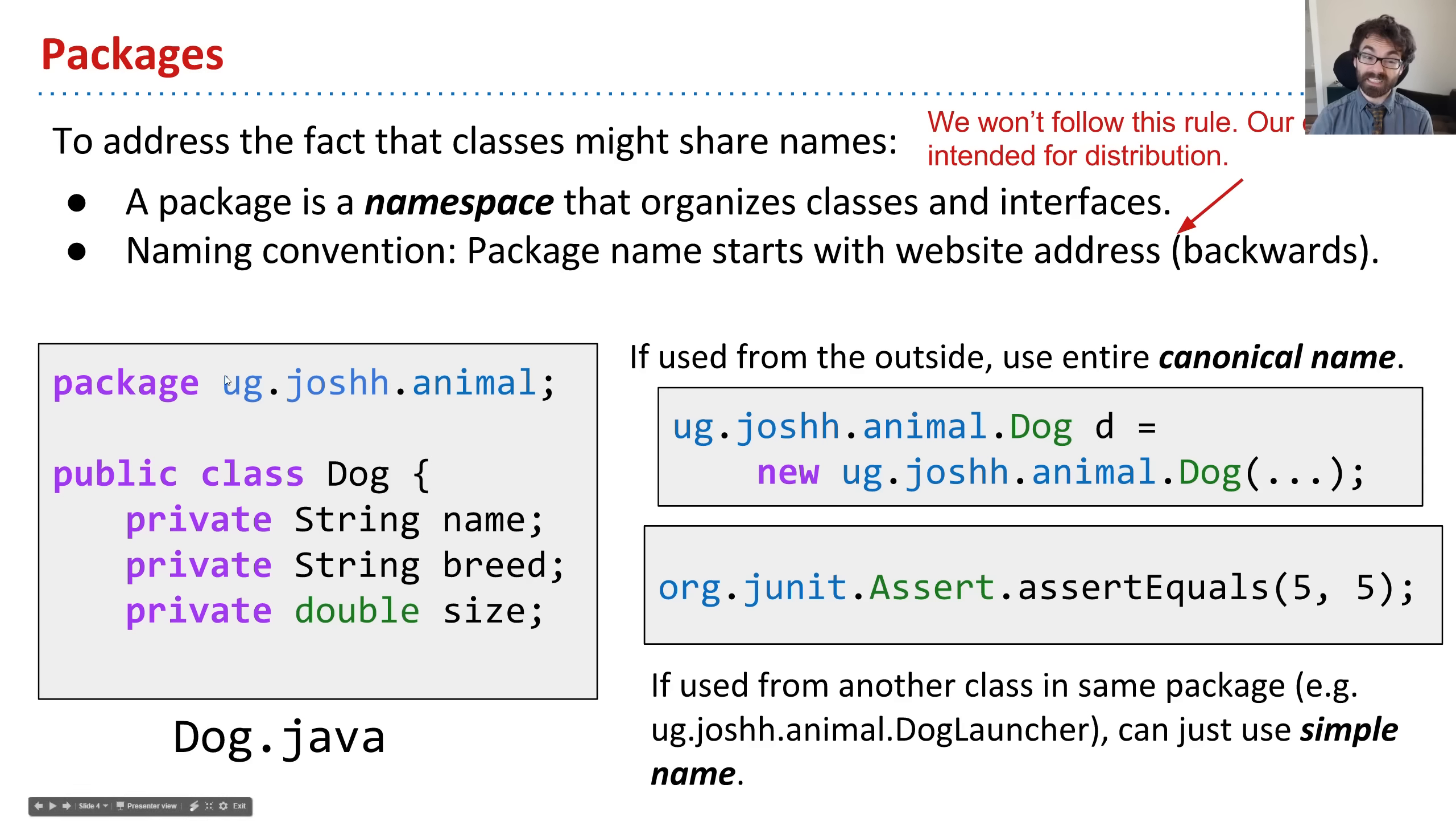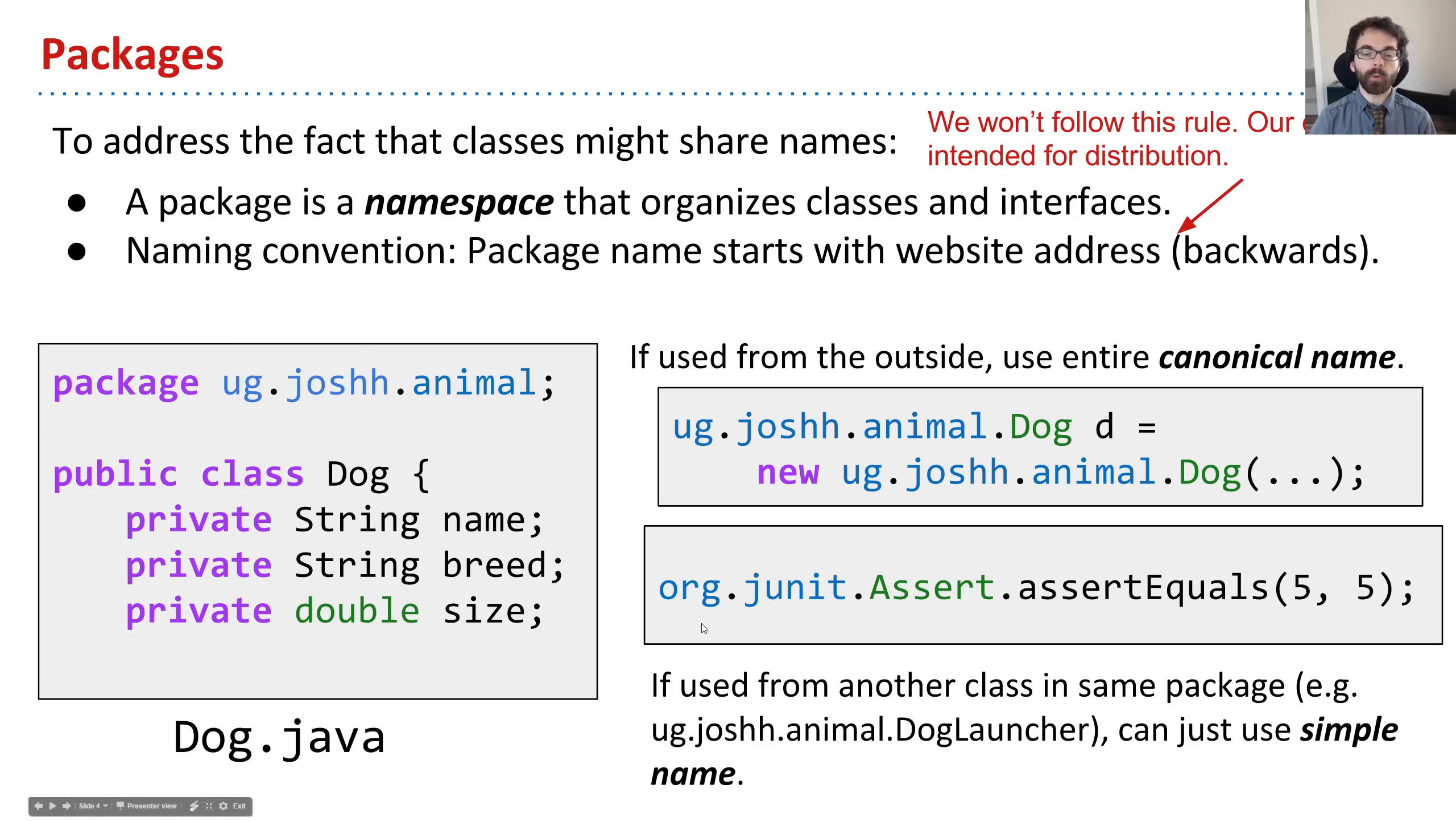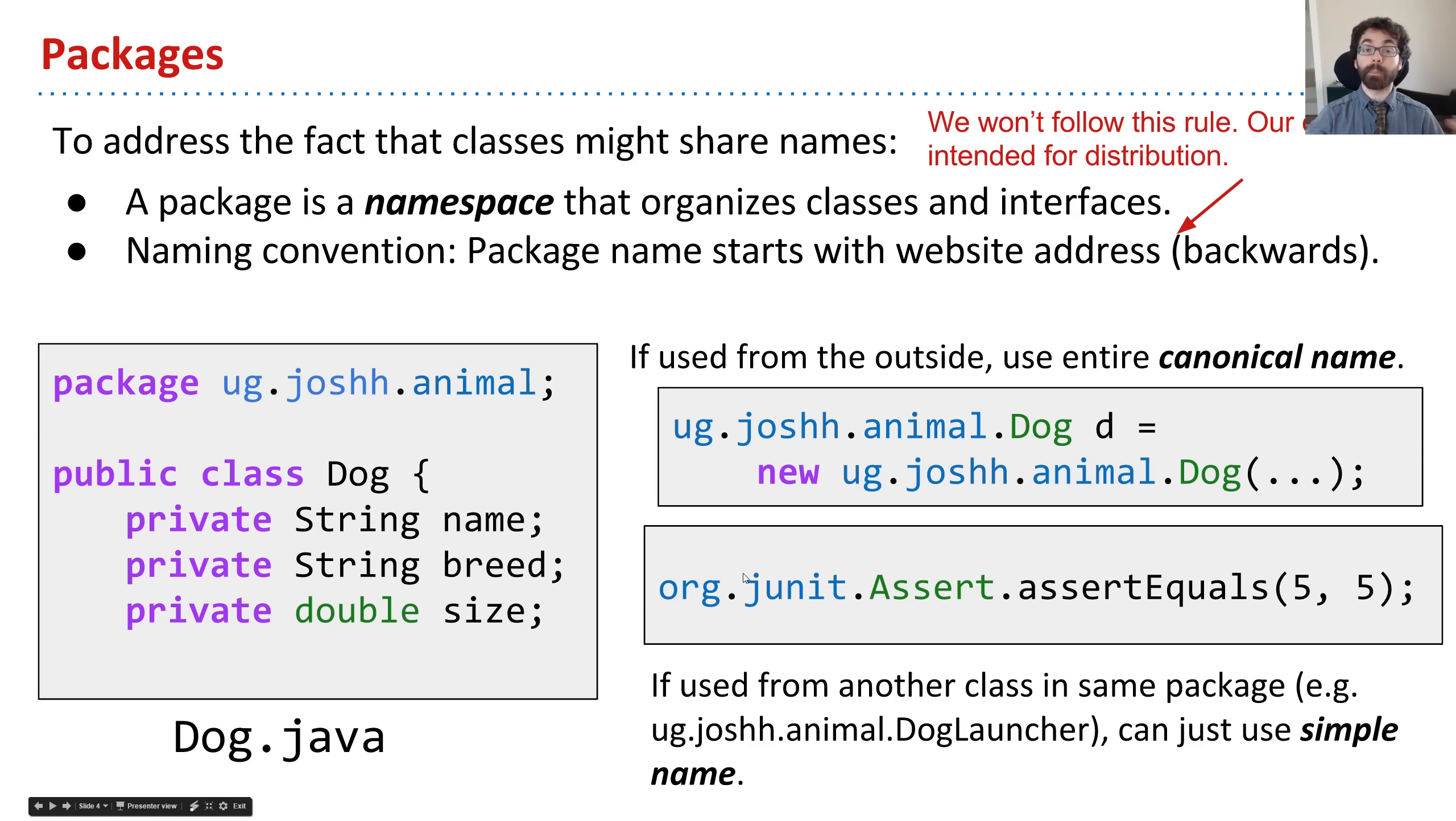This convention refers to the website address. The org.junit package refers to a package called org.junit and also refers to the website junit.org. In this case, they have a single package that goes with this website.